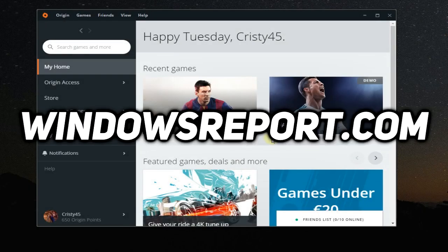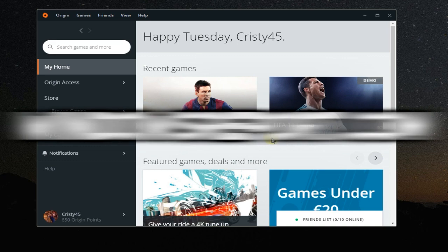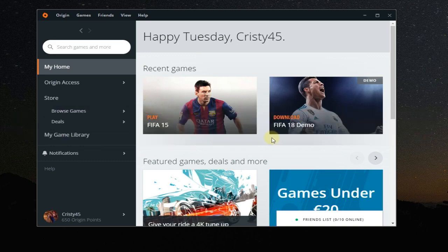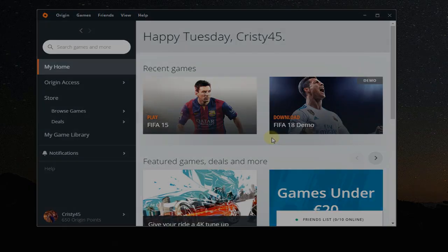Hello guys, welcome to WindowsReport.com. In this video, we're going to be talking about Origin and I'm going to show you a very easy solution for Origin games not starting. Stay in this video for the quick solution.